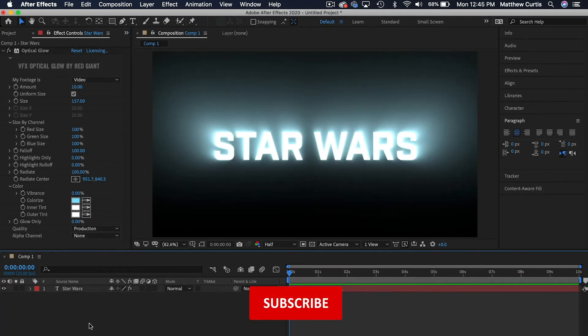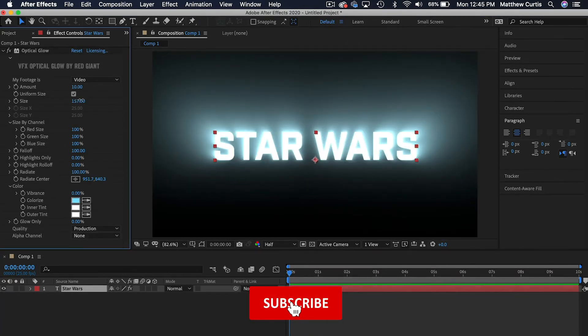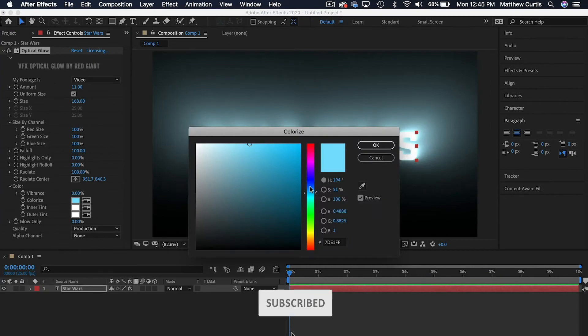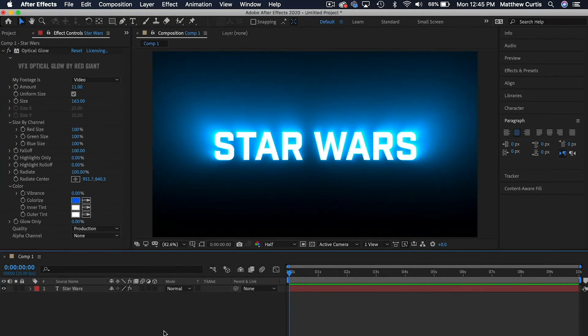If you found this video helpful, please consider subscribing and give this video a like. Until next time, I'll see you later.